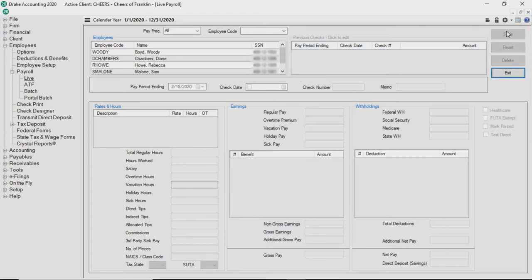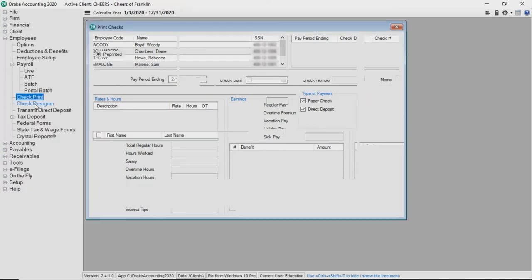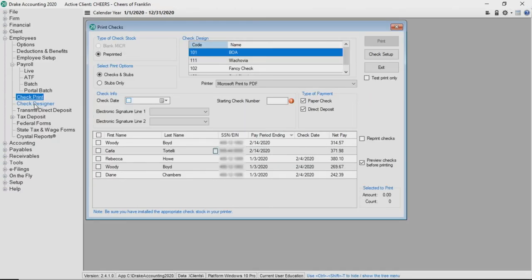Live checks are not completely processed until they are printed. Go to Employees Check Print. If you have not set up check designer, a message displays stating there are no check designs available for use. If you need assistance setting up checks, please see the check setup video.